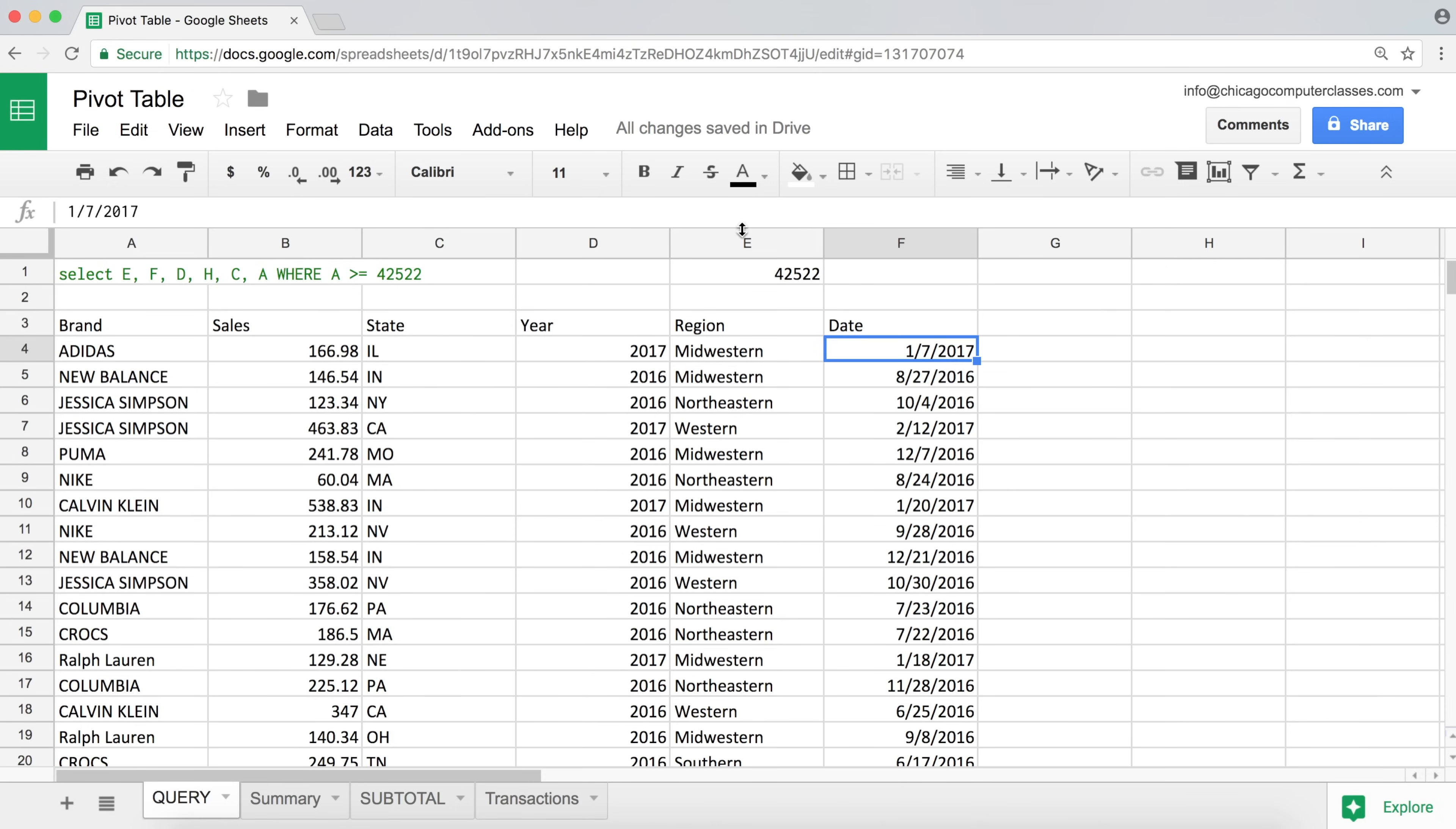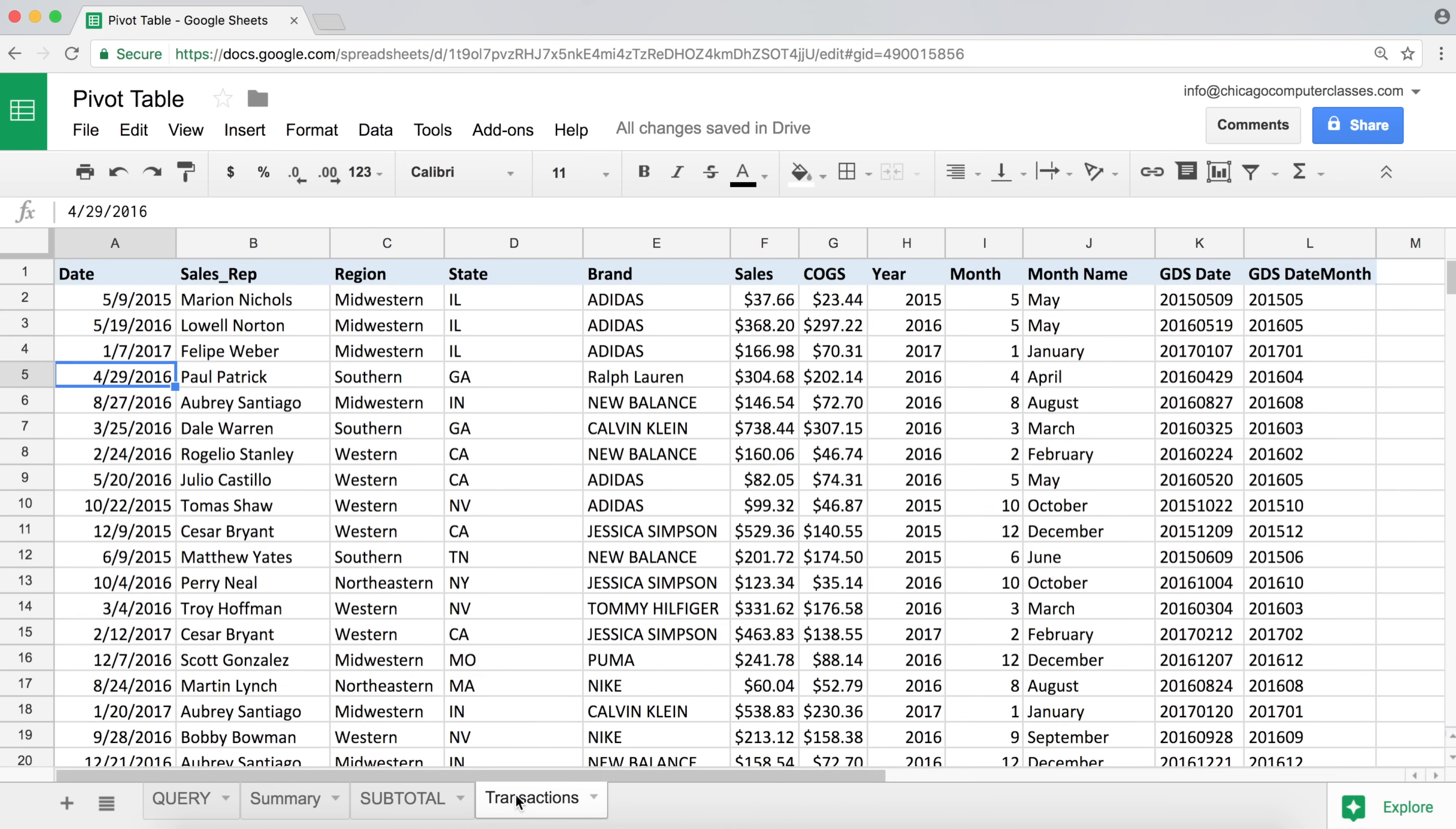So if you want to pick a date range, what you could do, you could use an AND statement, right? So let's say I want everything from June 1st, 2016 through, I don't know, January 31st, 2017.